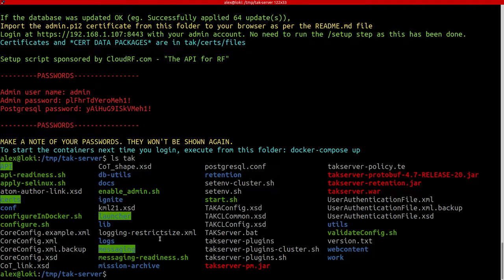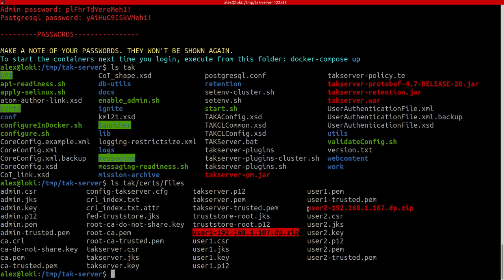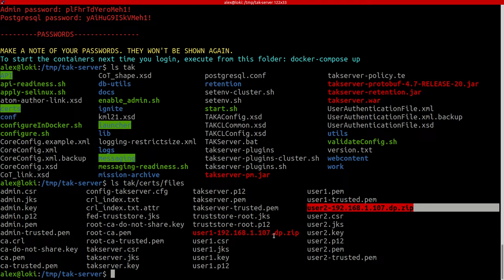Now, we talked about those zip files earlier. If you want those, they are located in tac-certs-files. User1.zip, user2.zip, copy those across to your tablets, phones, whatever, WinTAC, install them. So import from local storage and that will set up your server and your user certificates and keys on the device.